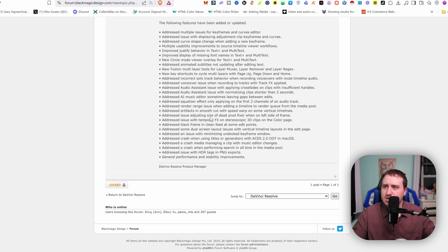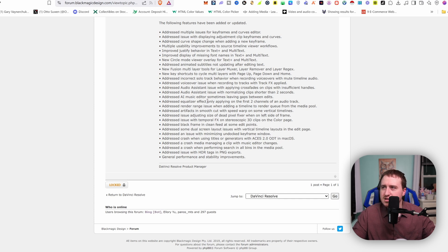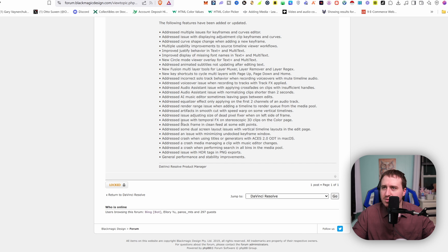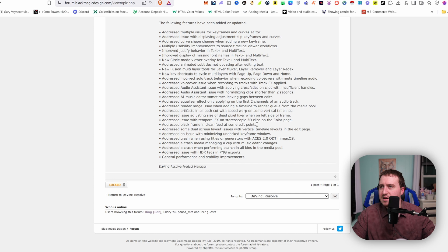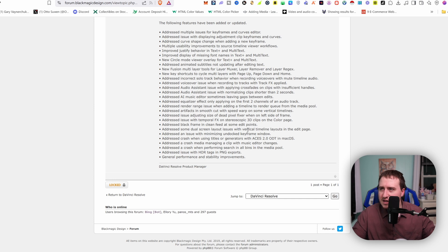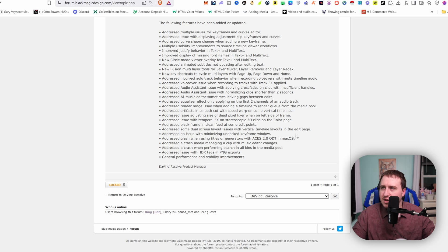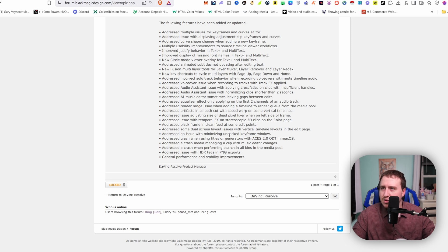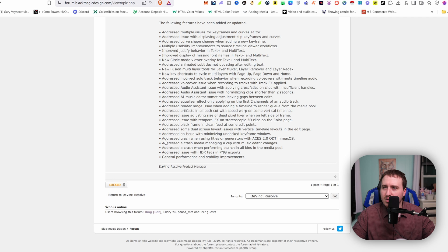Addressed issue adjusting size of dead pixel fixer when on the left side of the frame. Addressed issue with temporal effects on stereoscopic 3D clips on the color page. Addressed black frame in clean feed at some edit points. Dual screen layout issues with vertical timeline layouts in the edit page. Issue with minimizing undocked keyframe window. So more and more stuff for this keyframe window.